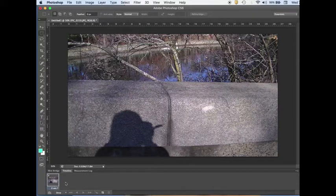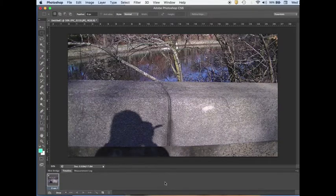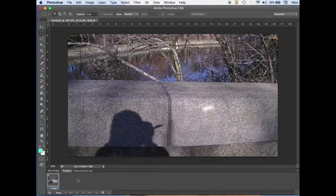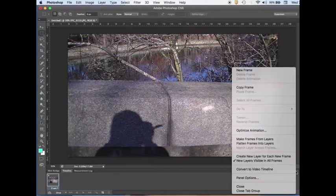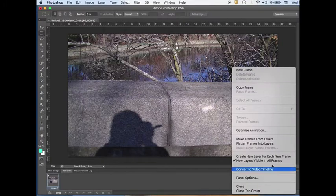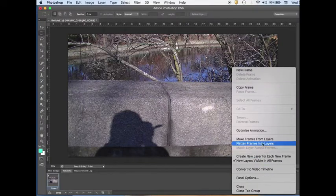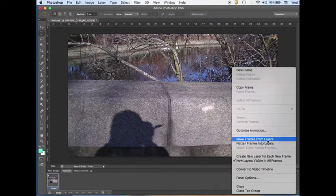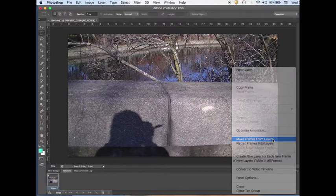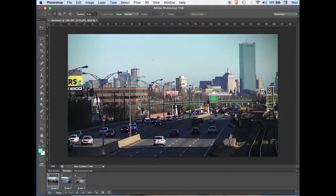To load all the frames in the timeline, go to the menu here in the timeline and click Make Frames from Layers. As you can see, all three frames are loaded. If you have more frames, all will be loaded in the timeline.